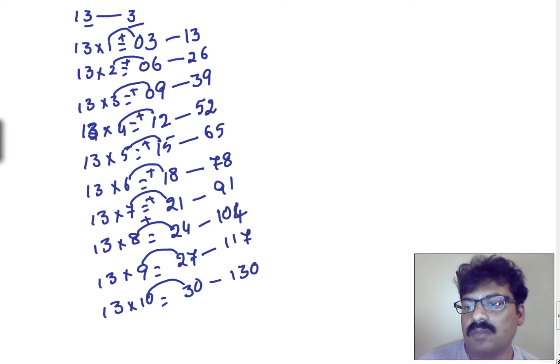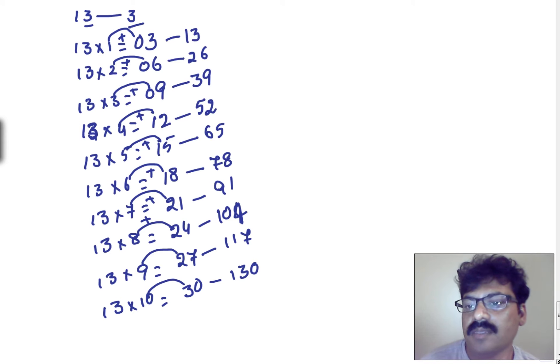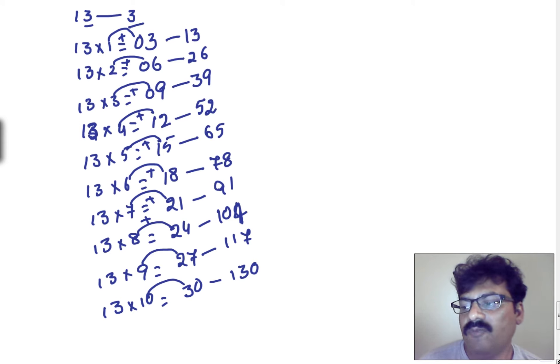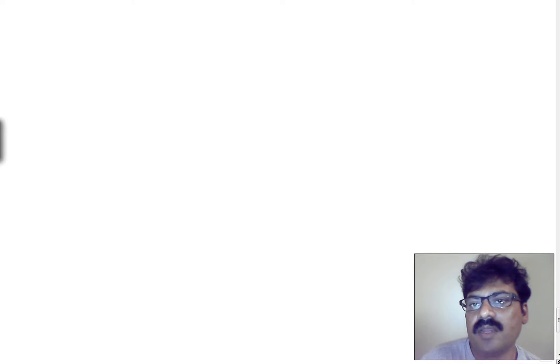Okay. This is the table. 13th table, we can write 13th table like this. And if you want to go for 14th table, or 15th table, or 16th table, you can follow the same technique.